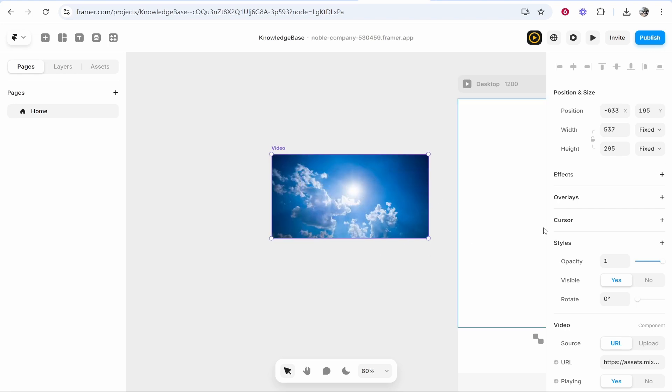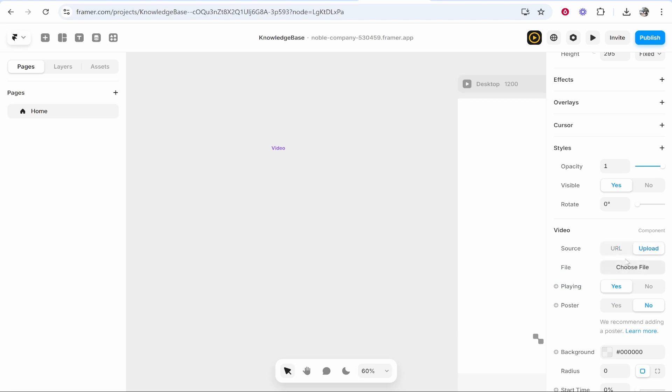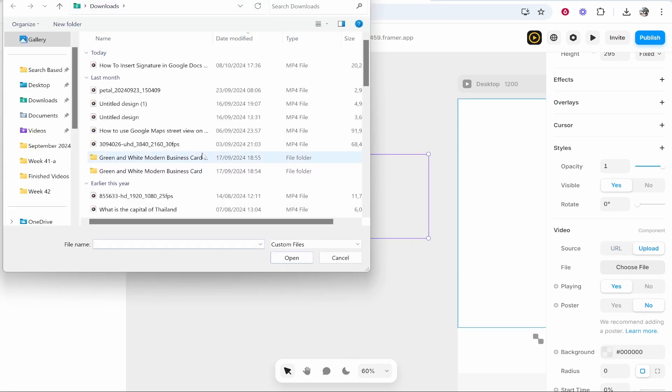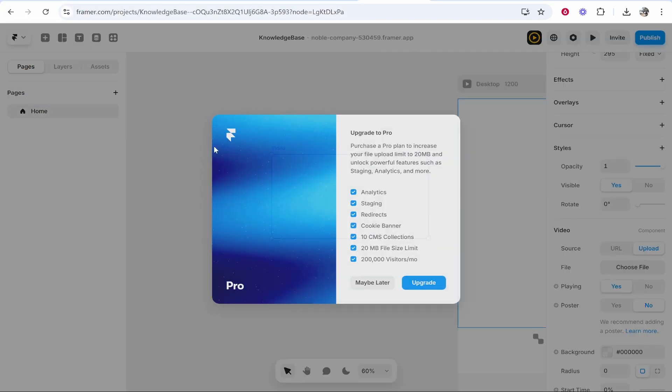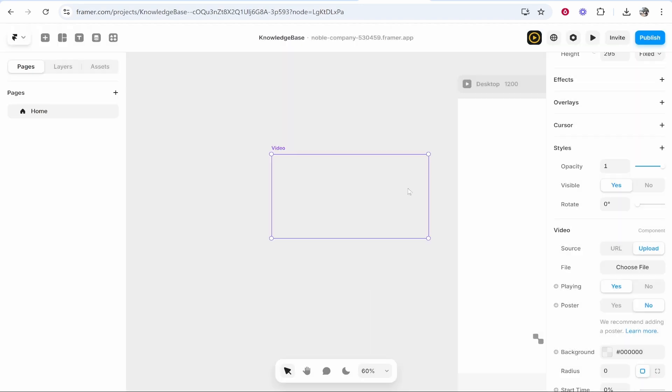...but if you click on it you can scroll down to video and you can upload via a URL or if you've got the file in your computer you can click choose file and you can upload the file. But it's going to ask you probably to upgrade to pro and if it's a big file it's going to slow down your loading time.